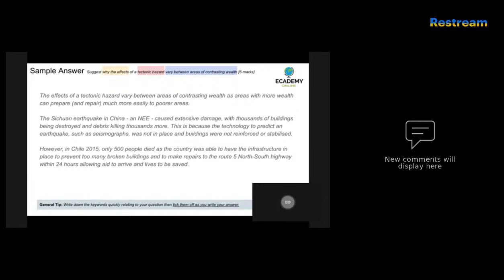The candidate has identified an accurate case study and qualified it as an NEE — a newly emerging economy — then described the effects caused. Even better would have been to include specific numbers of how many people died, because that would qualify just how high the damage was in comparison to another country. The candidate also notes buildings were not reinforced or stabilised, explaining why so many people died as a consequence.